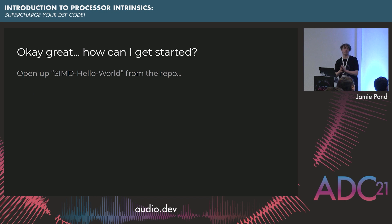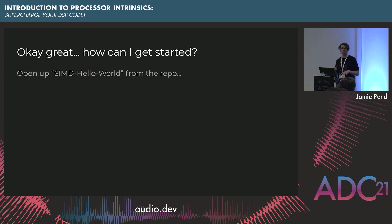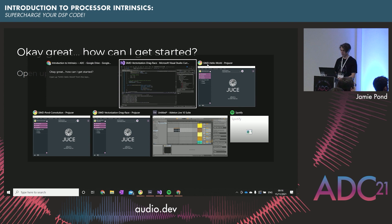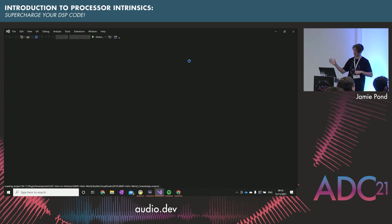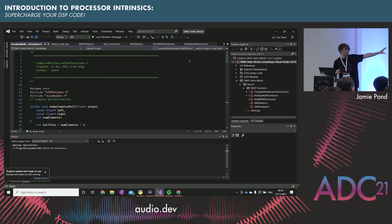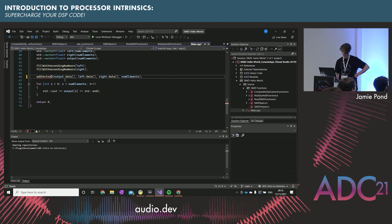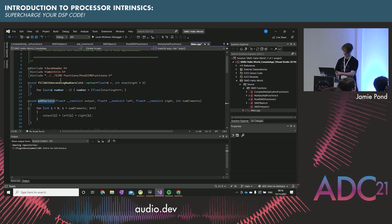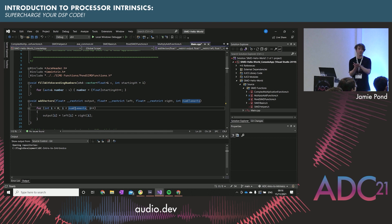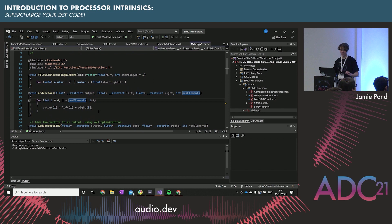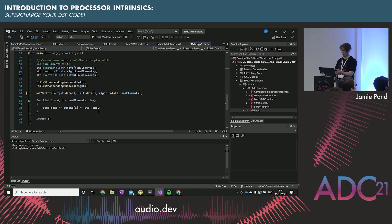We're going to crack on and write some code. For you guys following along at home, from that repo we're going to download the Hello World SIMD. We're going to open this project up. We're going to do basically what that example was earlier. We'll come along to main.cpp and start with the function add_vectors. We're going to add two vectors of one to sixteen and add them together.